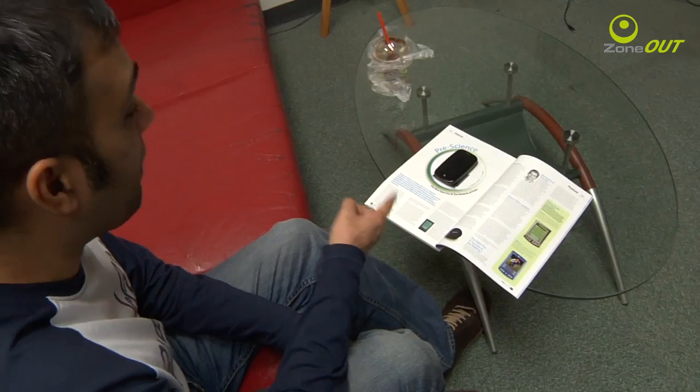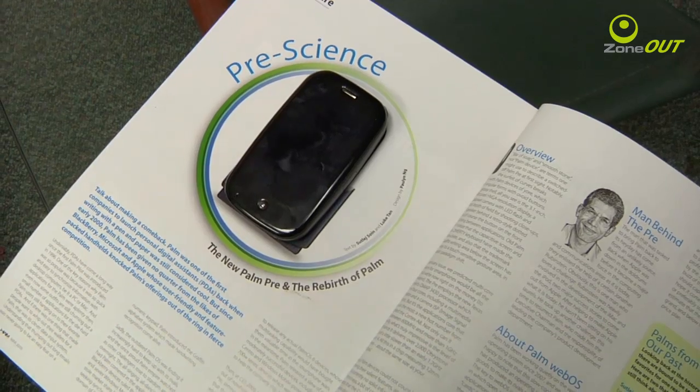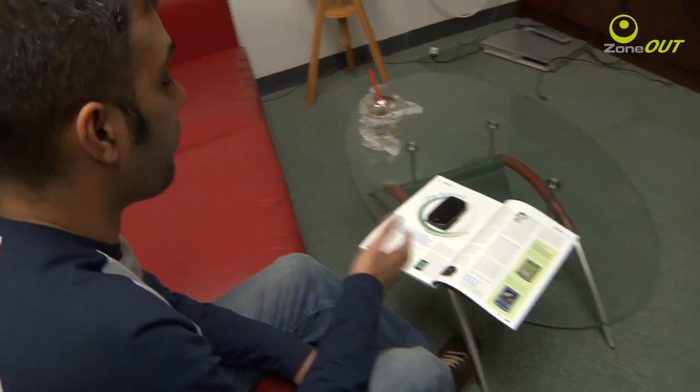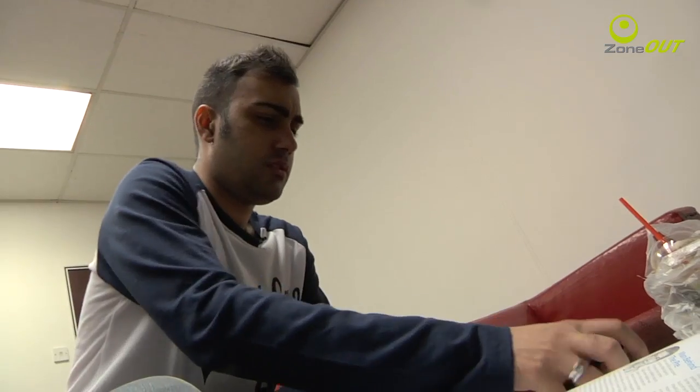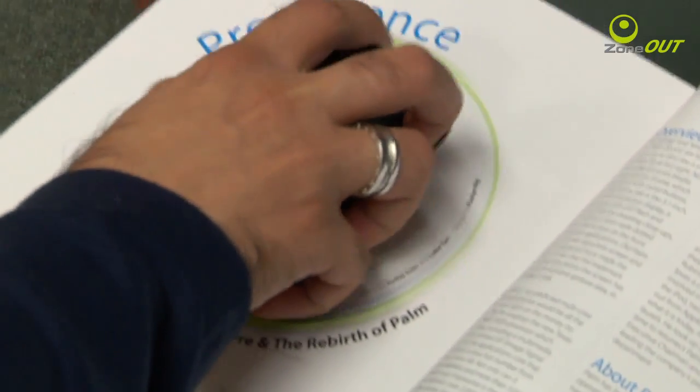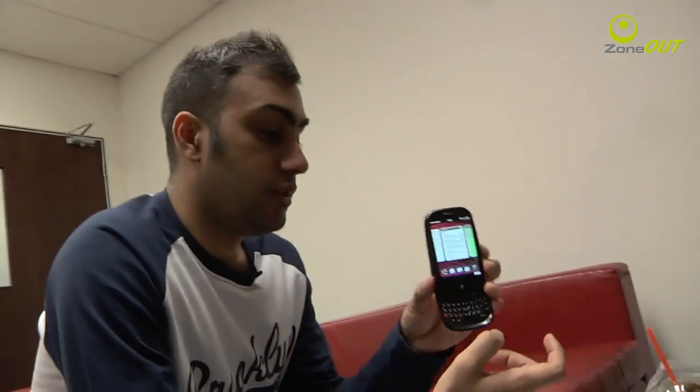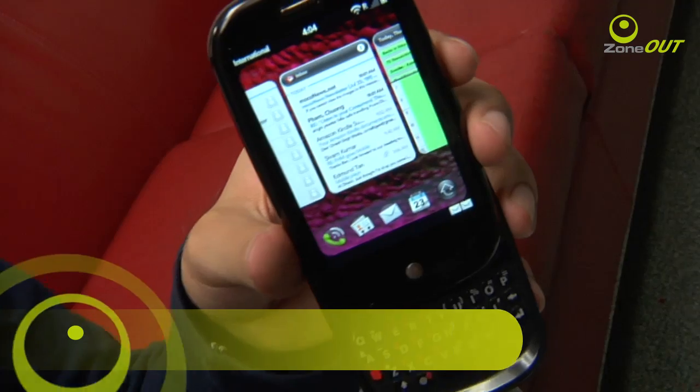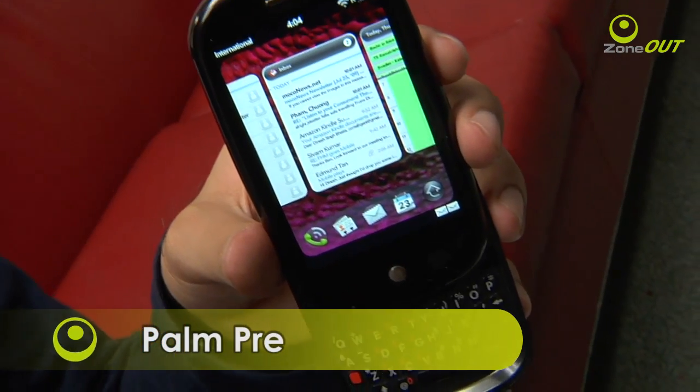No way! Palm Pre in Singapore? This is so unreal. For those who already don't know, this is the Palm Pre. We at Hardware Zone already have it in Singapore. That's right. So we're going to show you why the Palm Pre is the Palm Pre — what makes it so different from the rest of the smartphones today.